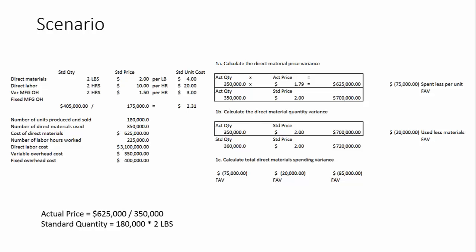So we actually used 350,000, but our standard is 360. So we used a little less quantity, and therefore we have a favorable materials quantity variance. The total direct material spending variance is the net of the direct material price variance and the direct material quantity variance. Both of those happen to be favorable. So overall, we have a favorable total spending variance.